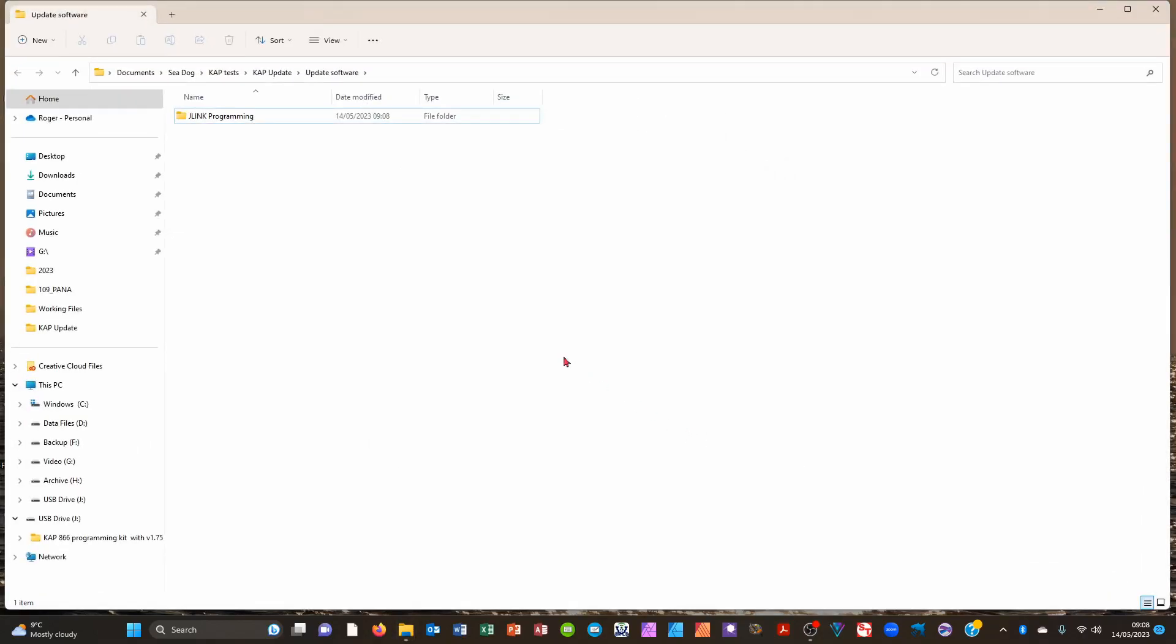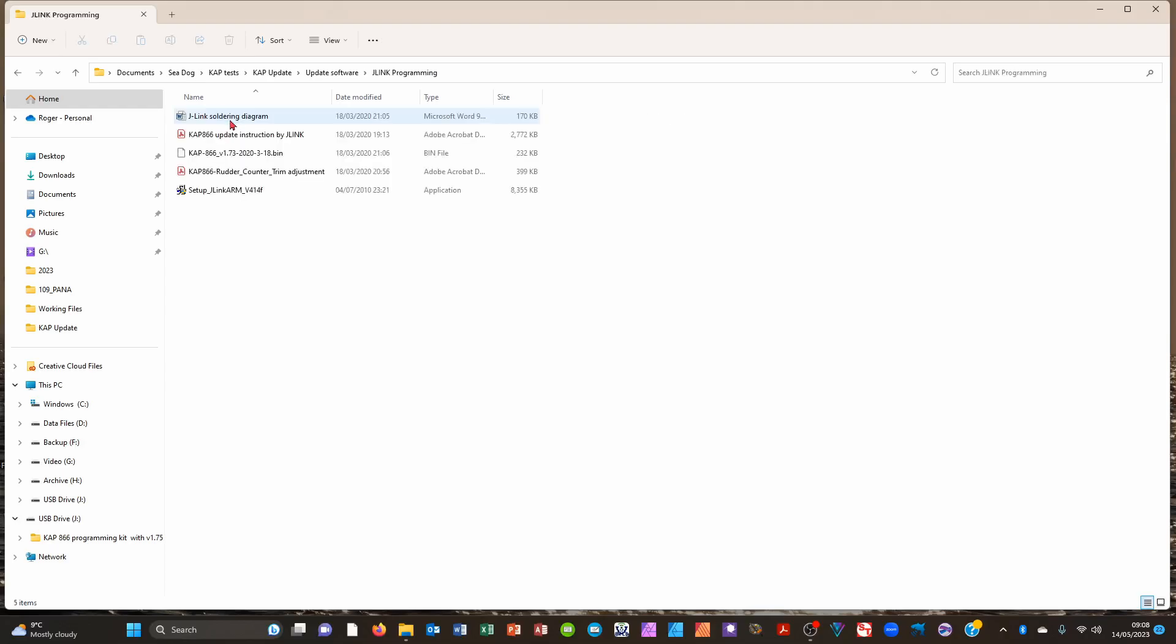The software is extracted. Let's find the setup file now. There is the setup file.